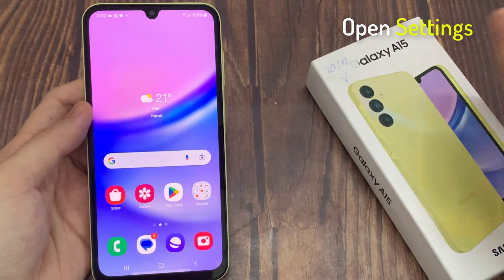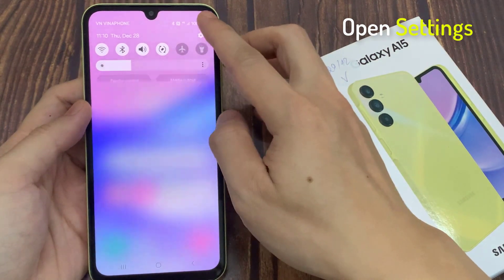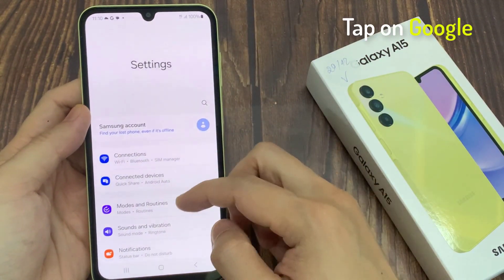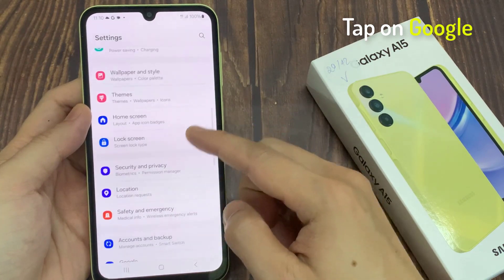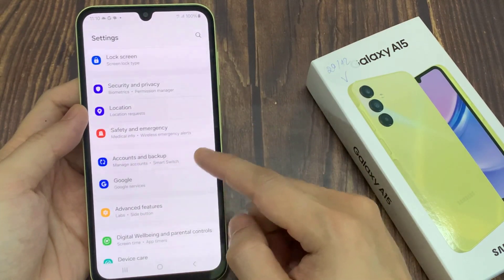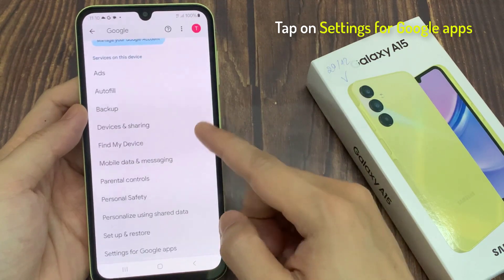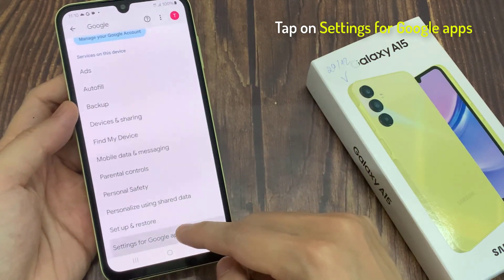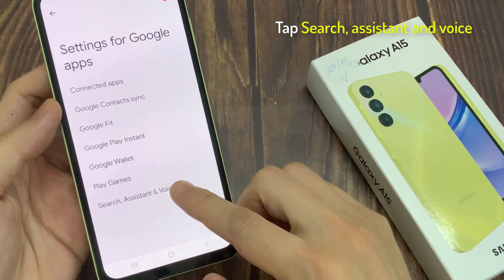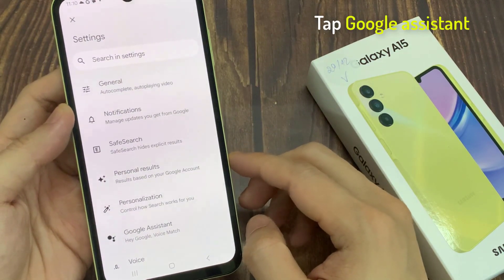Open Settings. Tap on Google. Tap on Settings for Google Apps. Tap Search, Assistant and Voice.